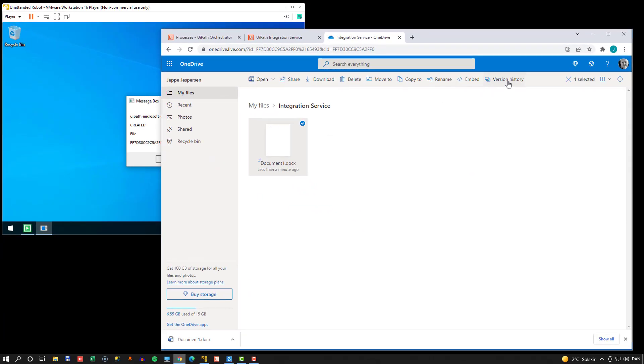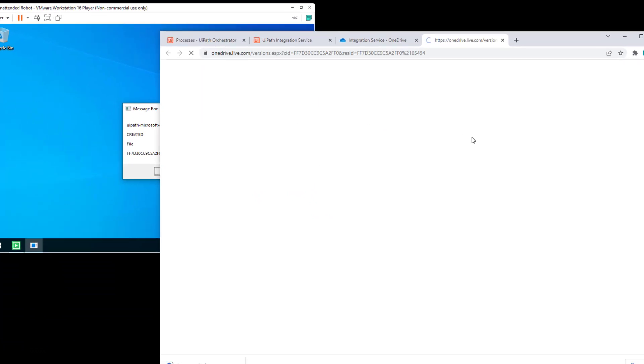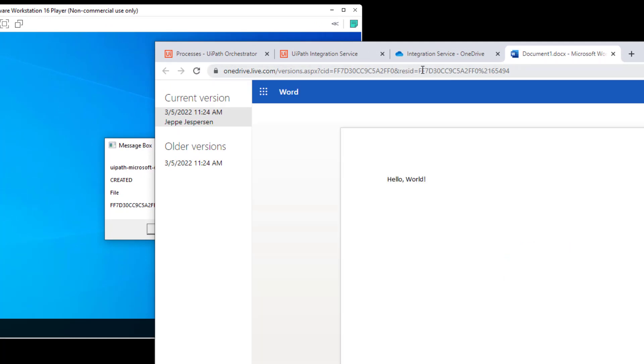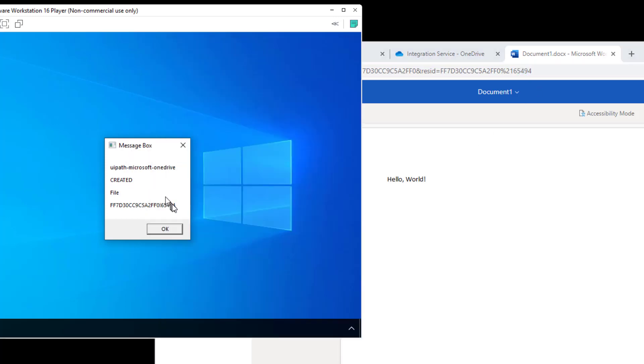And if we go back into our OneDrive here, and I'll just select the file and show its version history, because that way up in the URL, we will get the ID of this document. And if we see at the very end of it, just the last four digits, we can see that it's 5494. And if we go back to the message box, we can see that the last digits of that ID is 5494. So we have received information about the correct object in our process.